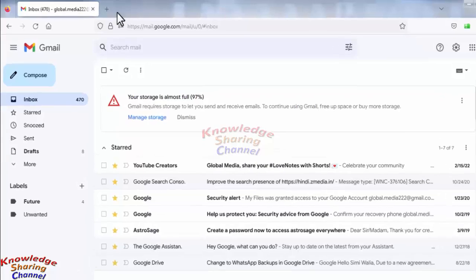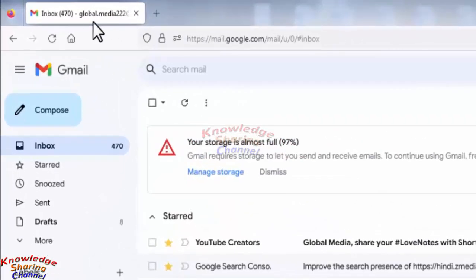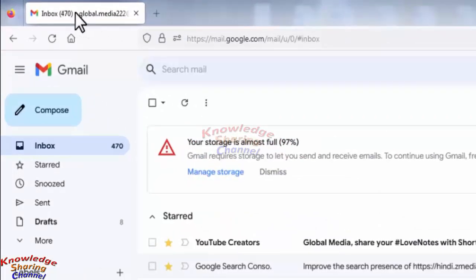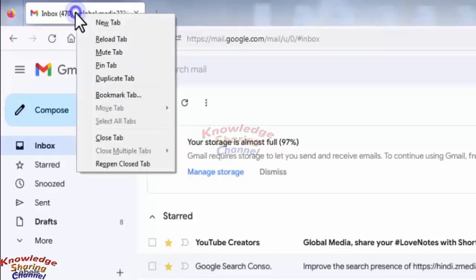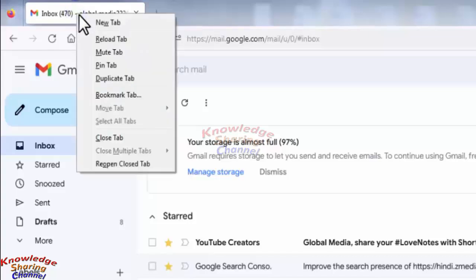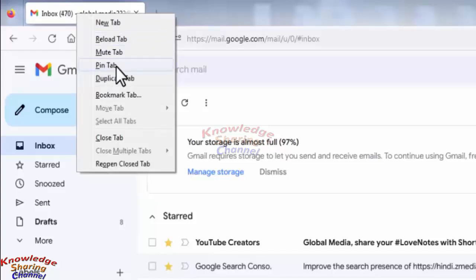To pin this tab, you simply need to drag your mouse on the tab and right-click on it. Now here you will find the option to pin tab. Click on it.